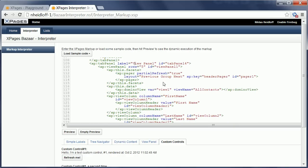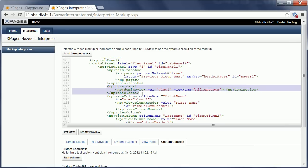Then the next example here is the view panel. So you can display views as you can do it on regular XPages that are stored in NSFs. So here you use again the standard Domino view data source and then you bind it to the different view columns.